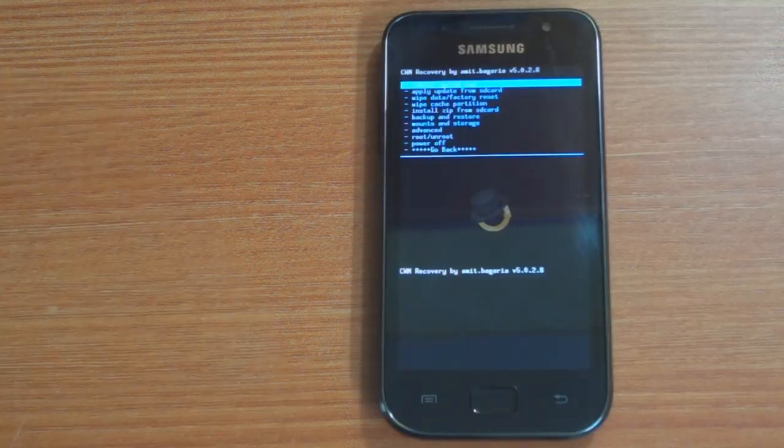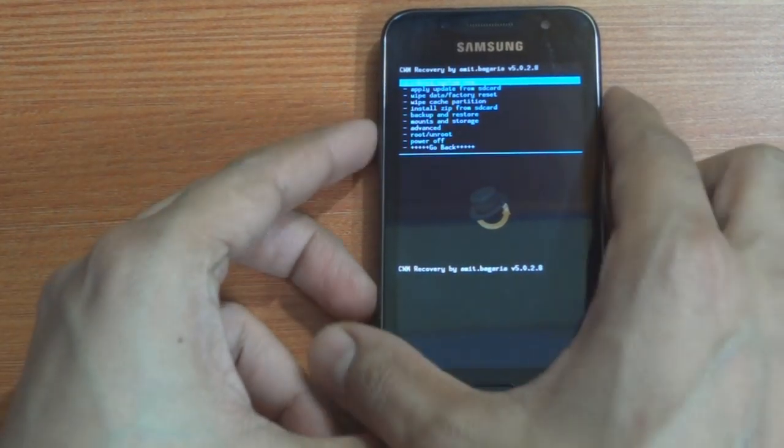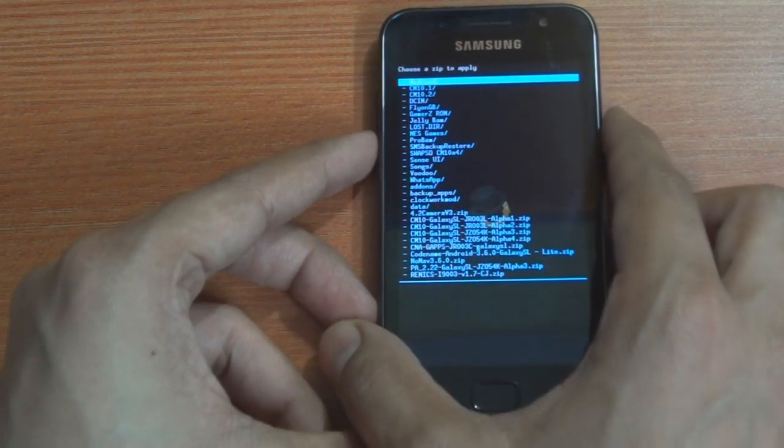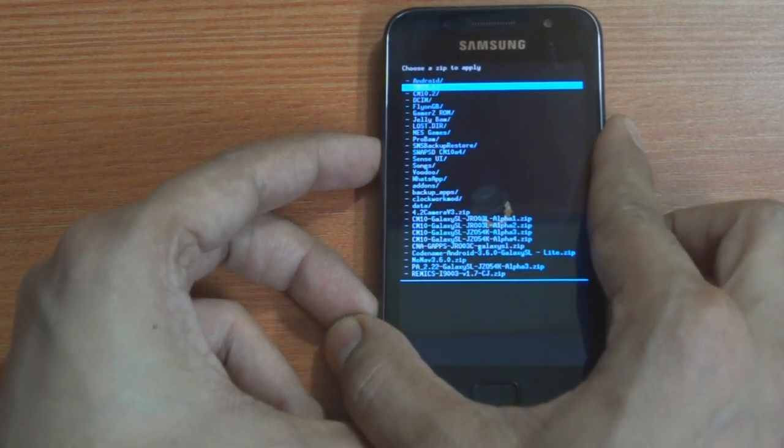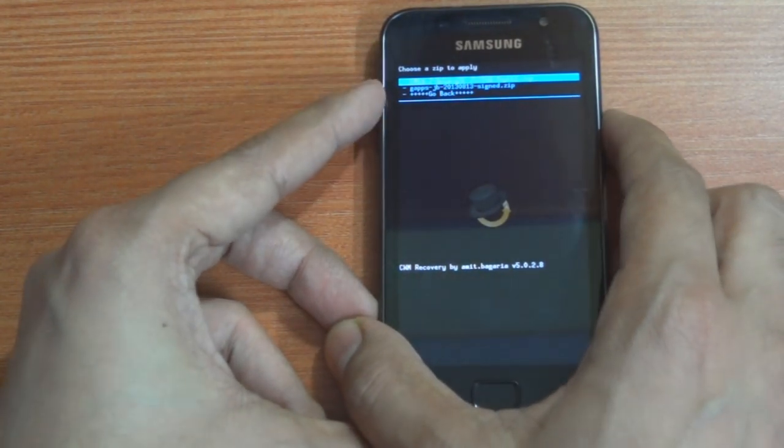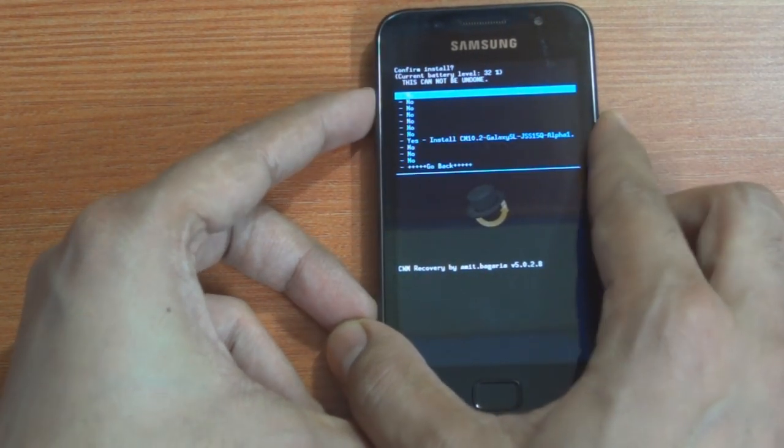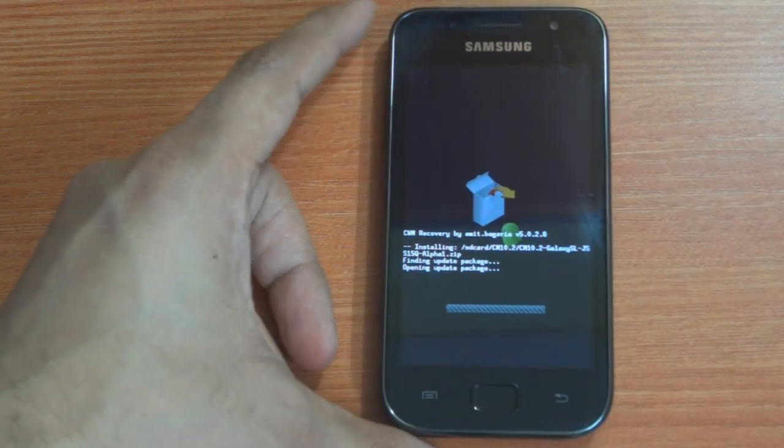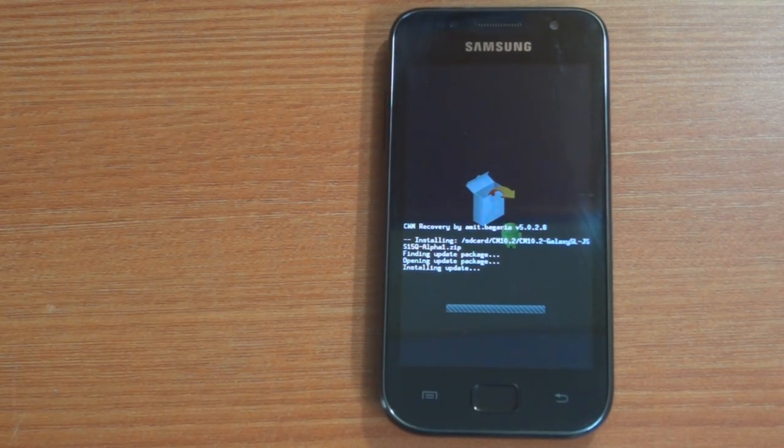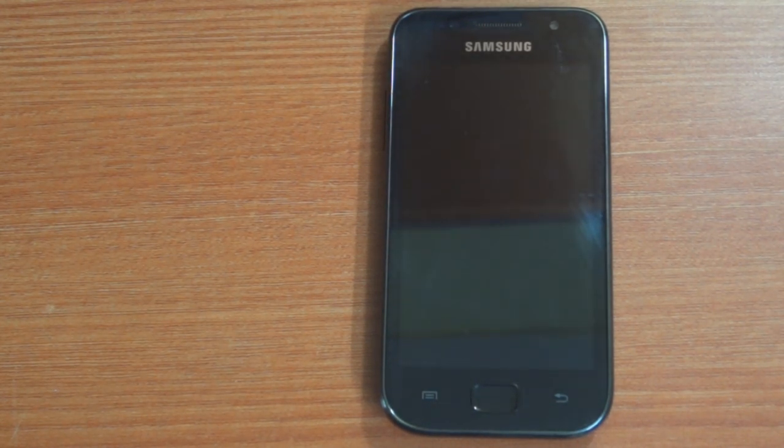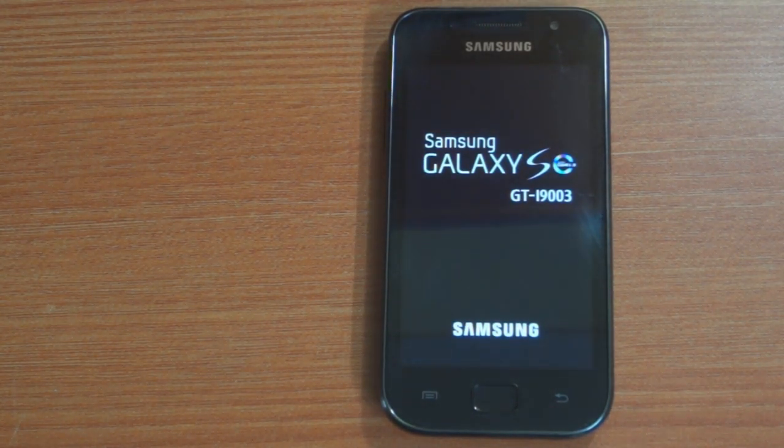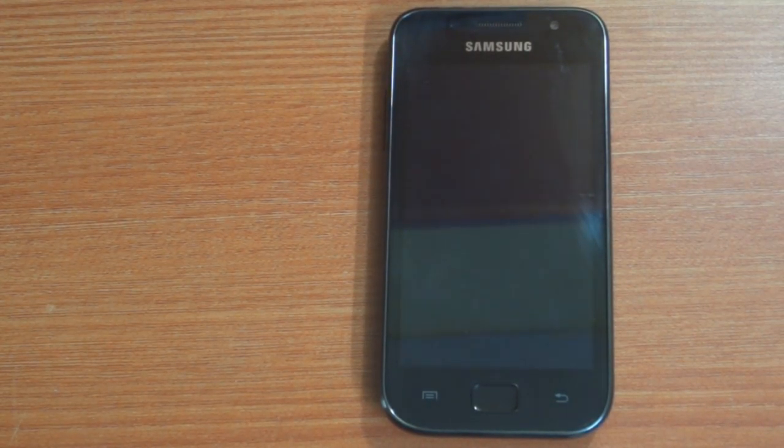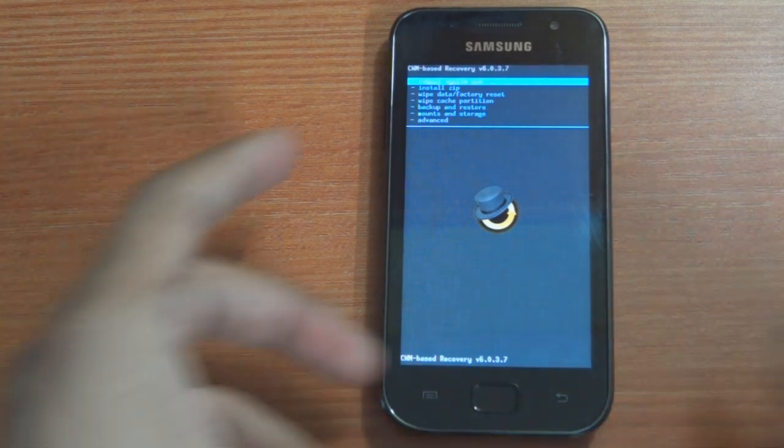Install zip from SD card, choose zip from SD card, and select the CM 10.2 installation file that you must have downloaded and saved earlier on your external SD card. Hit yes again. In some cases your phone would just reboot into a new recovery mode. Nothing to worry about, this is normal. Just repeat the same process once again.